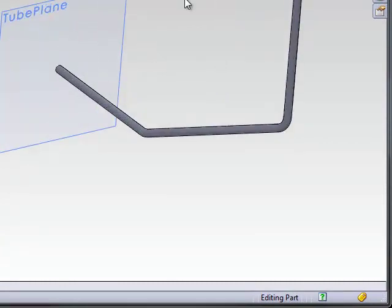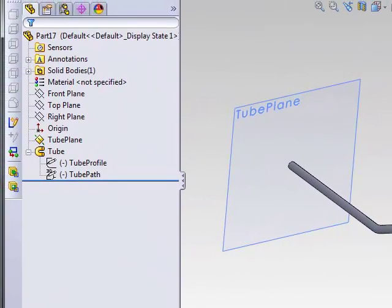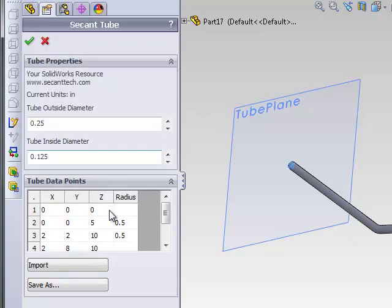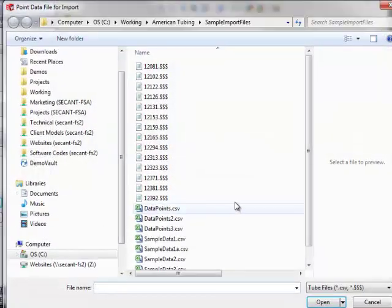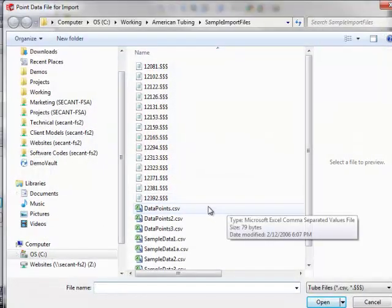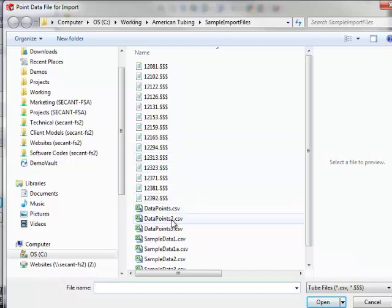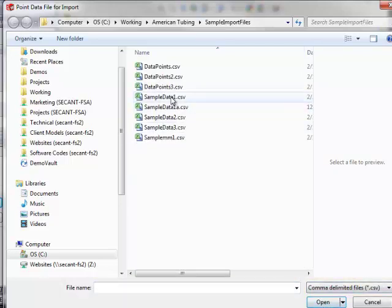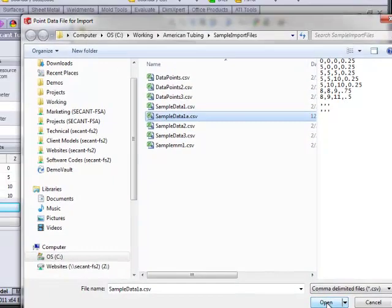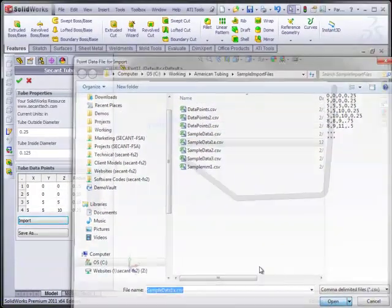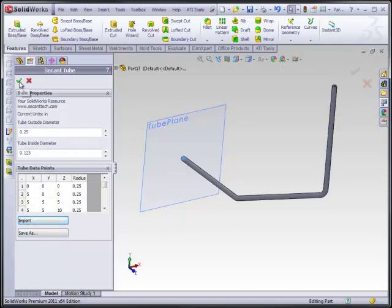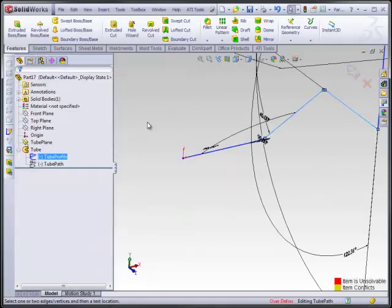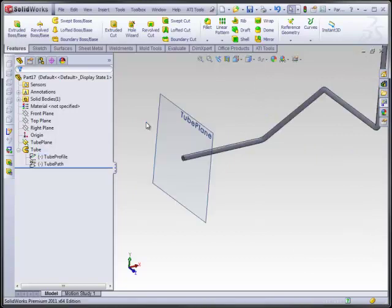One of the other interesting things that we can do with this tool is import in existing data. So let's pull in something like, let's just go grab a CSV file here. Sure. And it recalculates everything here. We tell it OK. And it makes a much more complicated tube in this case.